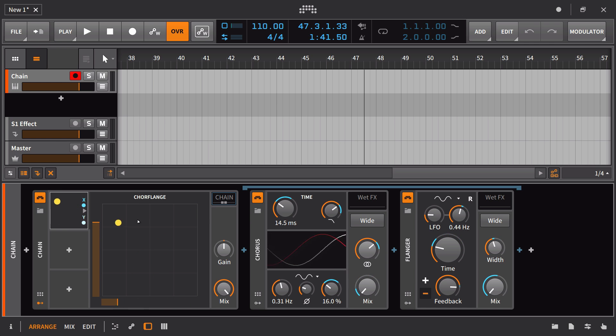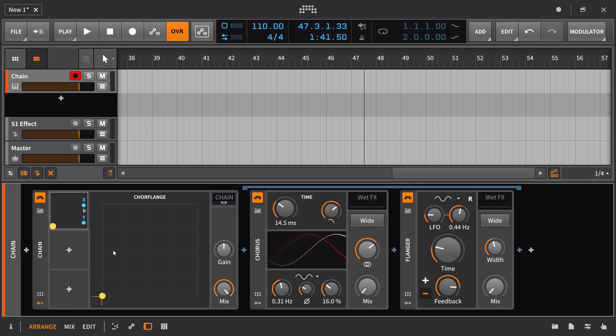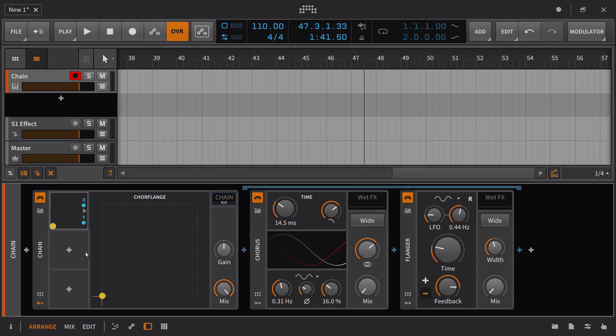While I could go in here and record in real time, why don't I just use a couple of different modulators to do that for me? In this case, let's actually make it more fun. We'll use the random to control the X-axis, and we'll use a step sequencer to control the Y.